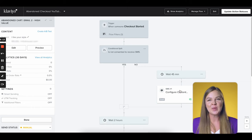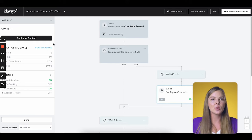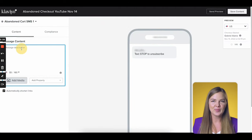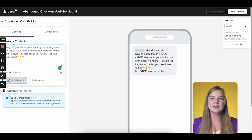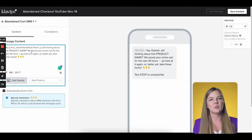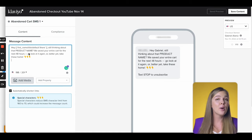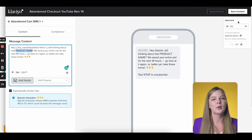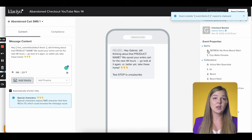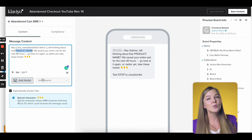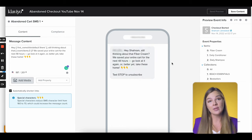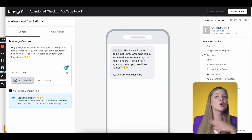Now let's go back to that SMS message. Let's make sure the internal title is descriptive — I'm going to change it to 'Abandoned Cart SMS1.' Then click Configure Content. Let's write a quick message together: 'Hey [first name], still thinking about [product name]? We saved your entire cart for the next 48 hours. Go look at it again, or better yet, take these home 👇.' Now we want that product name to populate with their actual product name. We can grab it from this little preview bubble — the first thing under the section Items is the name of the product in cart. Click on it and Klaviyo will copy the dynamic code to your clipboard. Now let's paste it into the message. Make sure that you click on a few other events here in the preview bubble to make sure it works across all of your product titles.